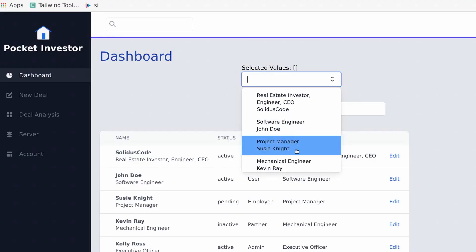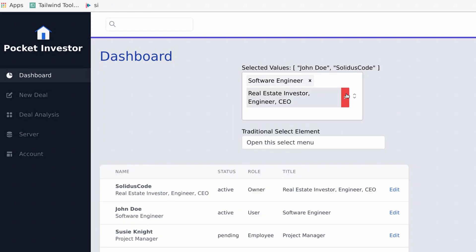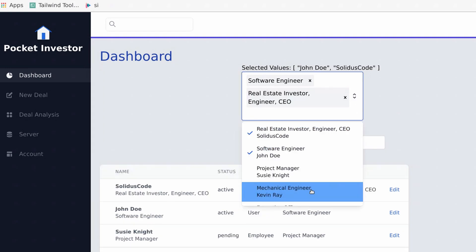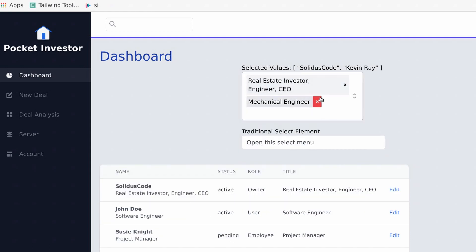And that's how you create a custom Vue select component, or combo box, within Vue. Check out the link below if you'd like to get a copy of this code available on my website. Until then, I'm Solo's Code.